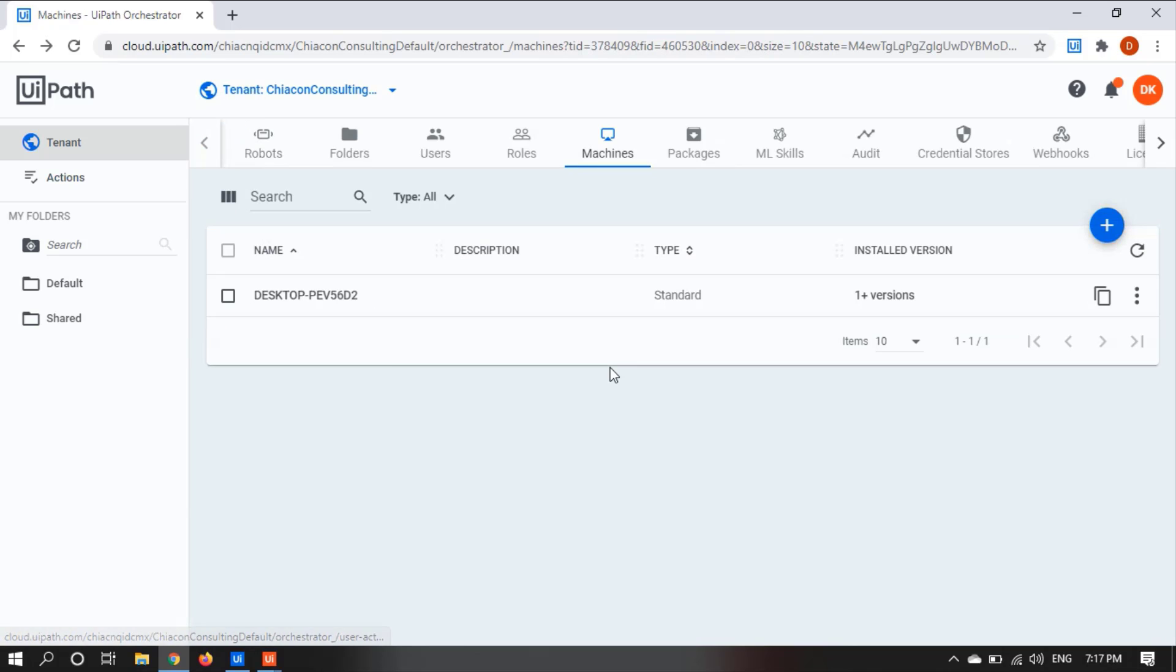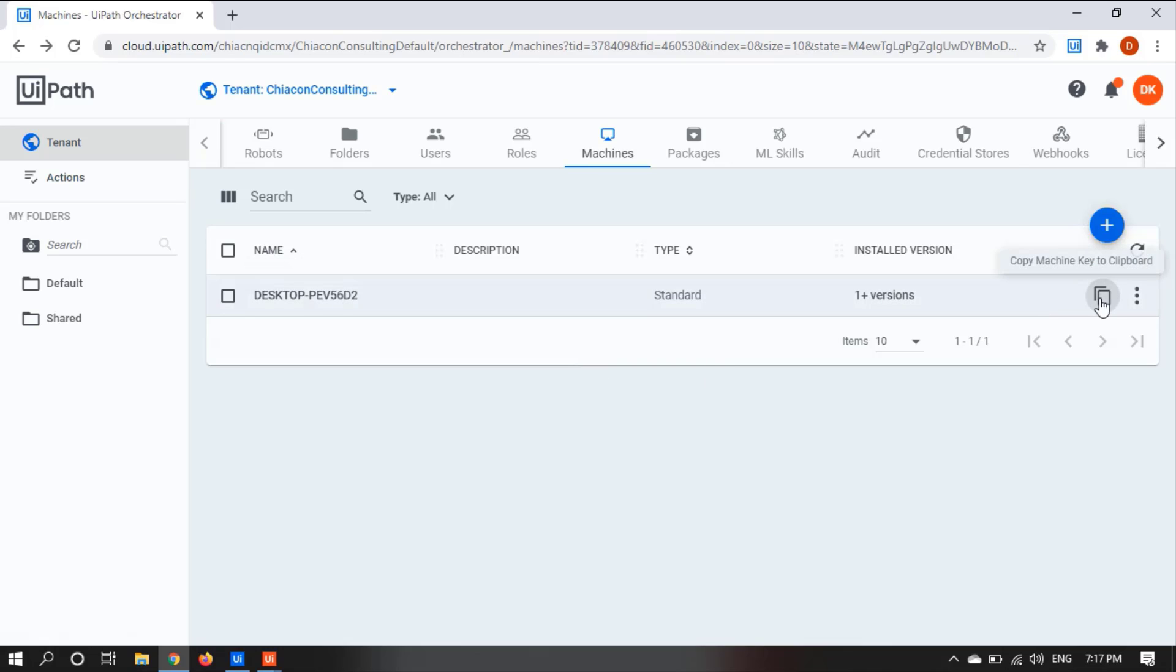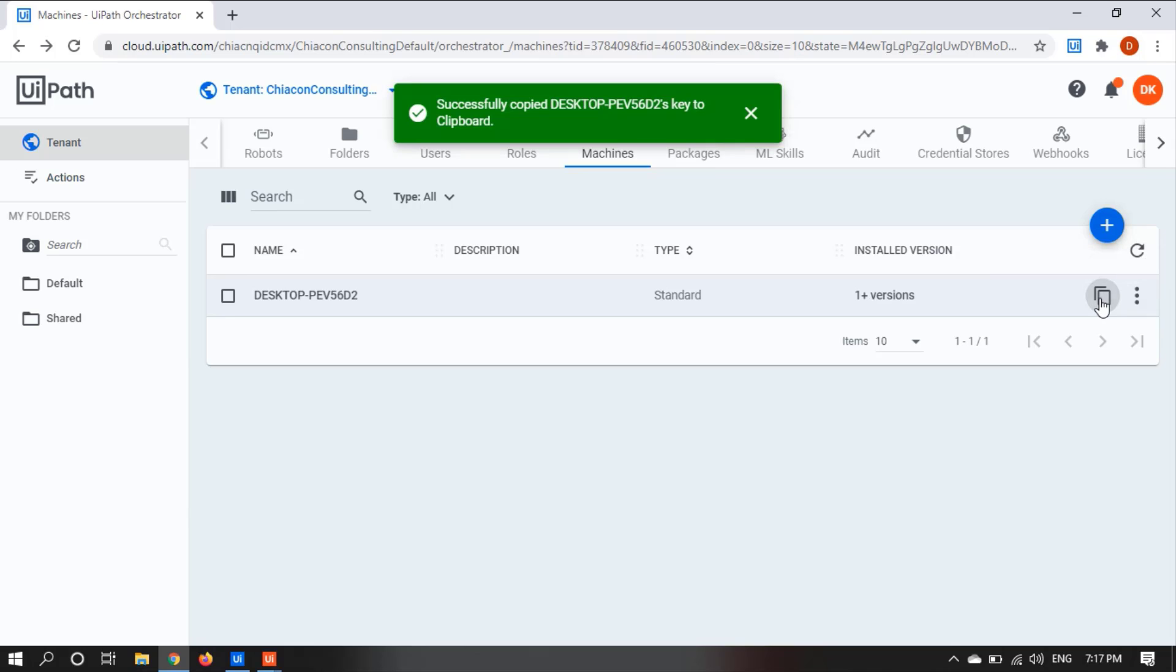I already have added a machine. After adding this, you can copy the machine key. So click on this and the machine key will get copied.